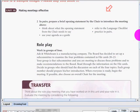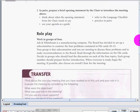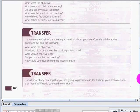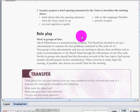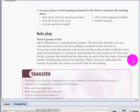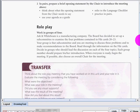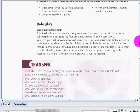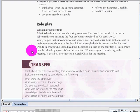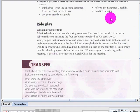Let's go back. I want you to also do the roleplay. Ash and White Bim is a manufacturing company. The board has decided to set up a subcommittee to examine the four problems contained in file cards 20 to 23. So just try to give your own.